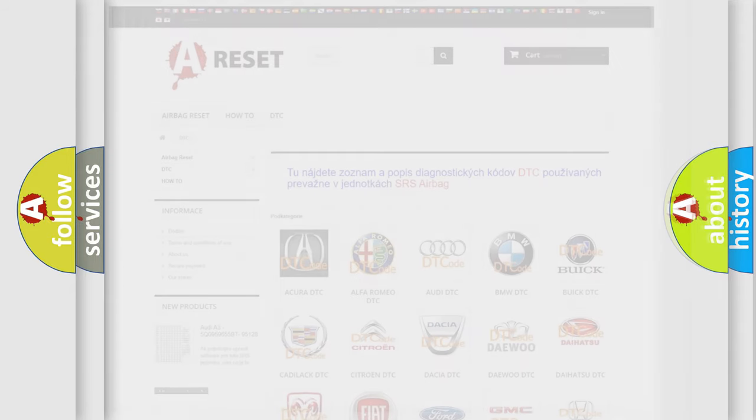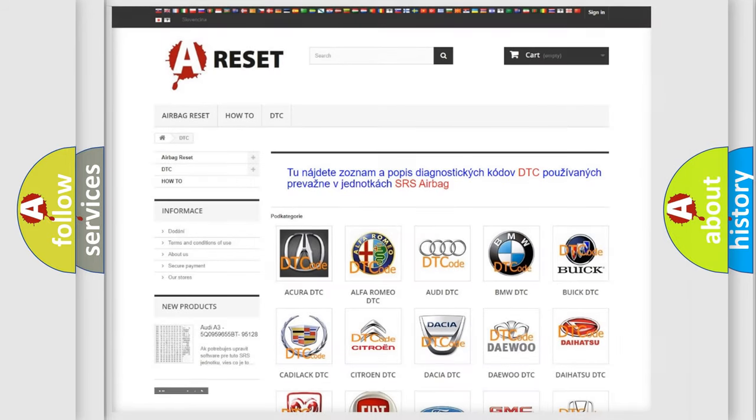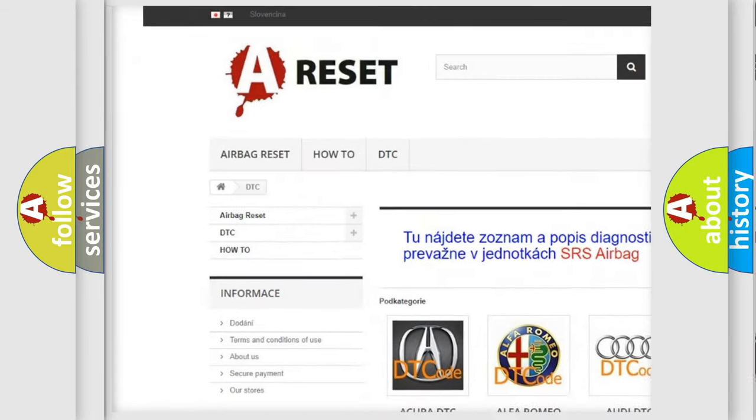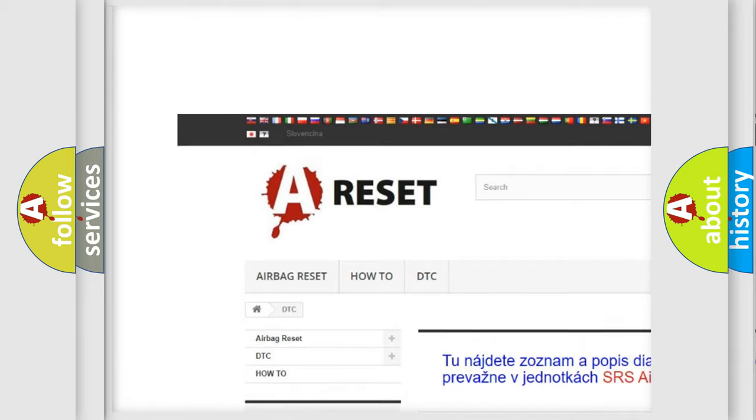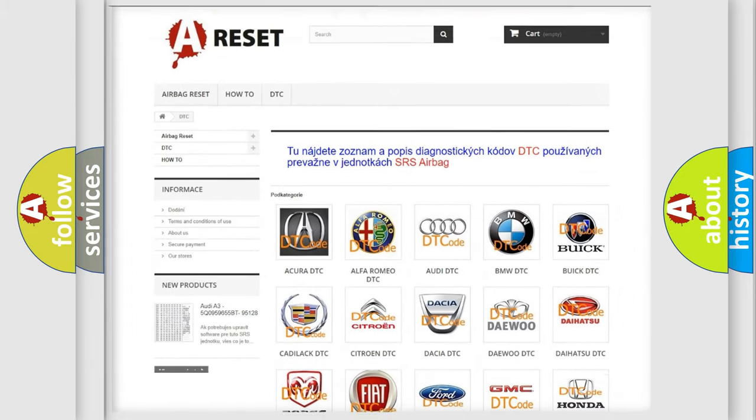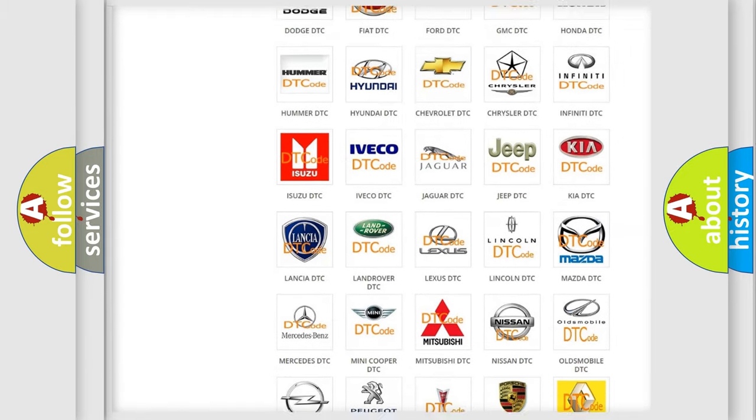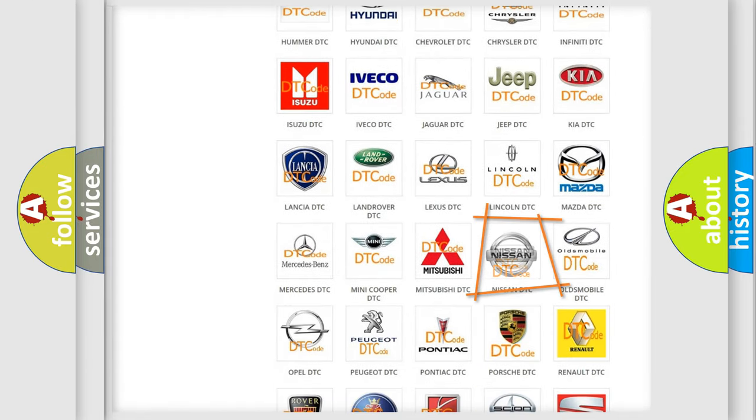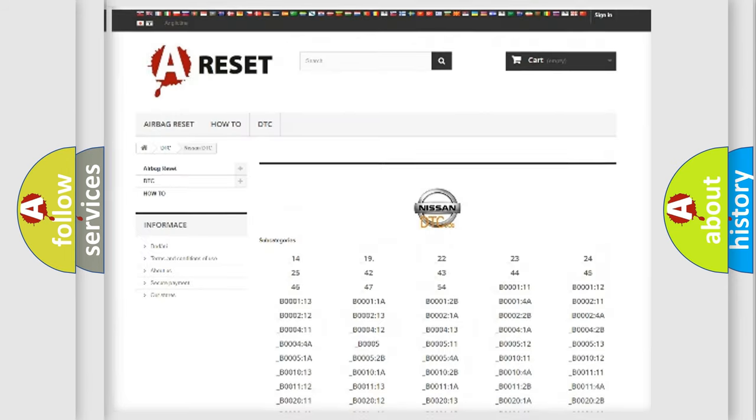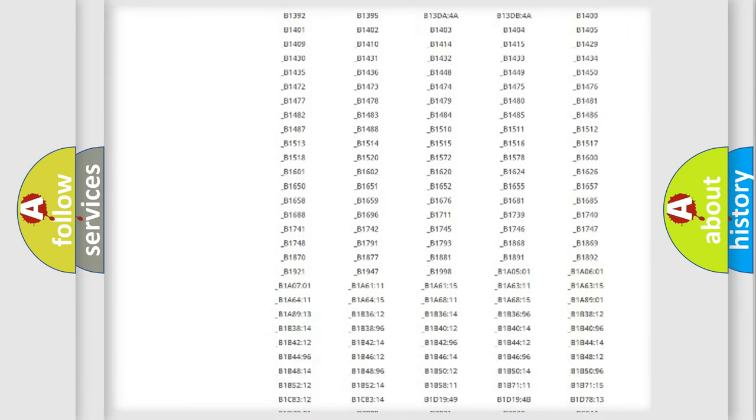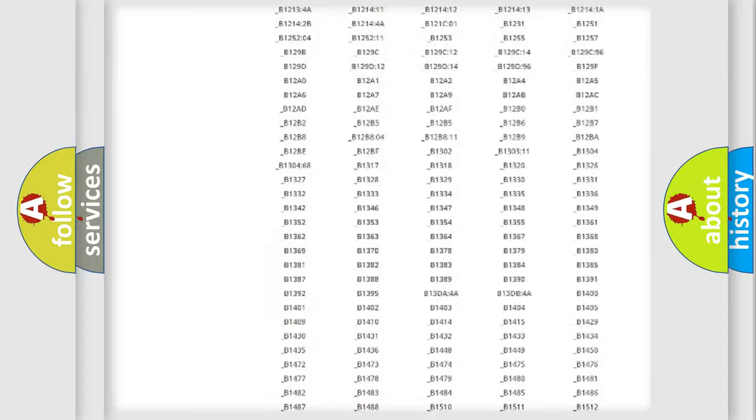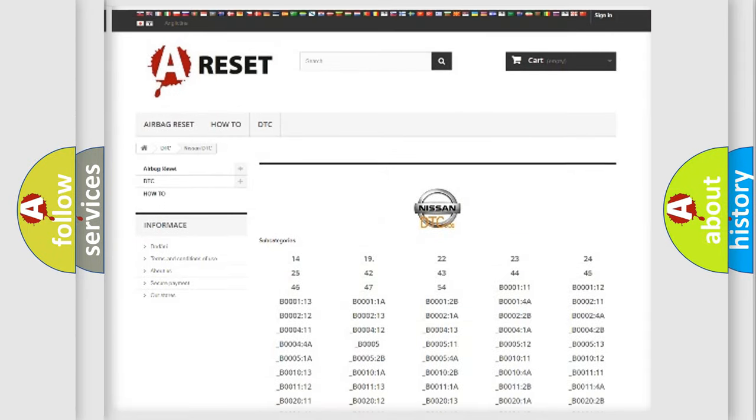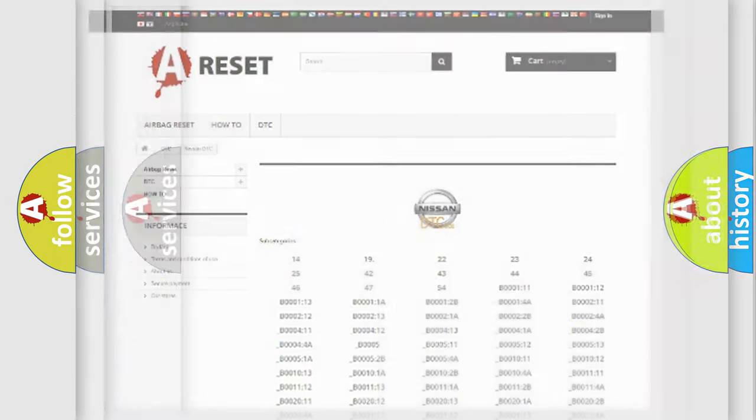Our website airbagreset.sk produces useful videos for you. You do not have to go through the OBD2 protocol anymore to know how to troubleshoot any car breakdown. You will find all the diagnostic codes that can be diagnosed in Nissan vehicles, and many other useful things.